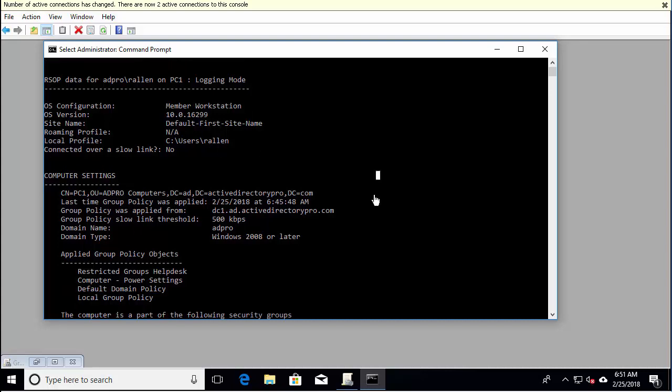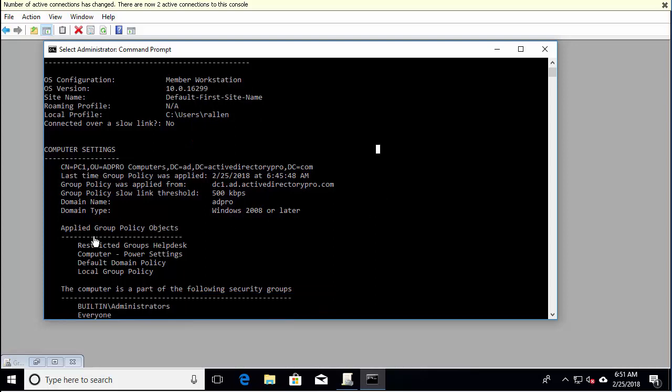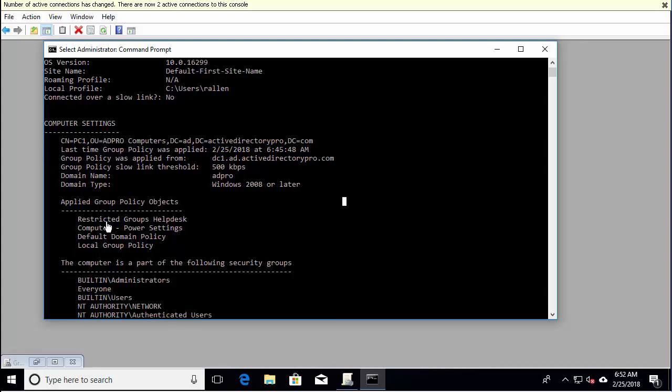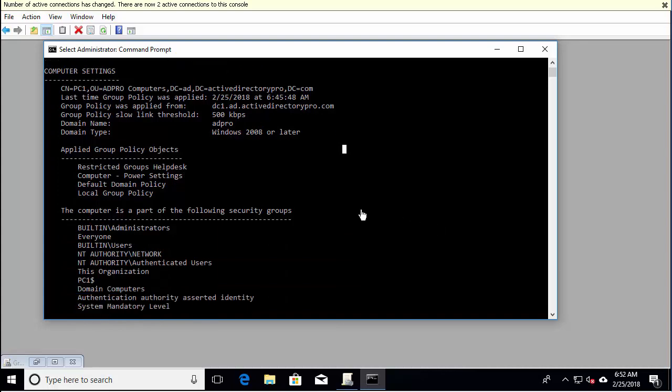So let's scroll down here and here it shows me the applied group policy objects. And again, this is the computer settings. So here's the restricted group help desk, computer, and the local policy and the default domain policy. So going back to what we looked at first in the group policy management console, this verifies that the policies that I do have applied or set are getting applied down to the computer. And it shows you the order that they're applied in and what groups this computer is a part of.